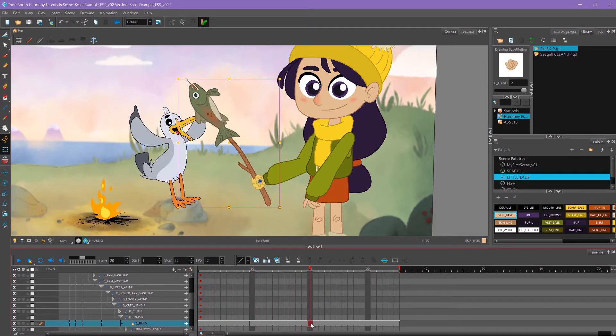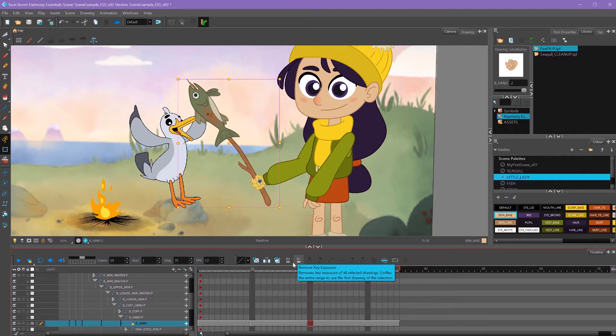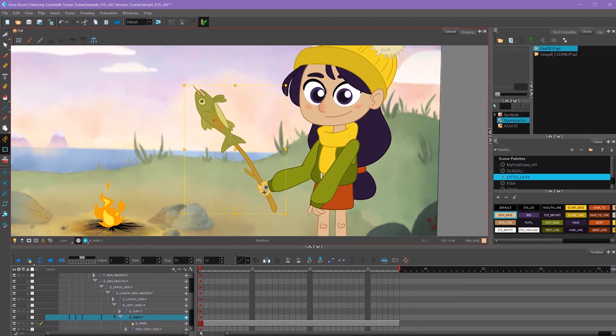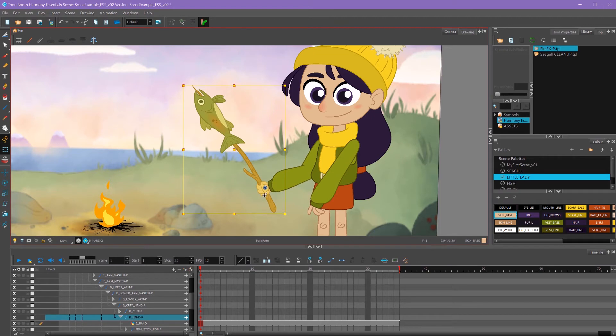But we don't need these. So I'm going to click where all these frames change and click my remove key exposure so it just stays on the grabby hand there. And now we can continue to pose her.